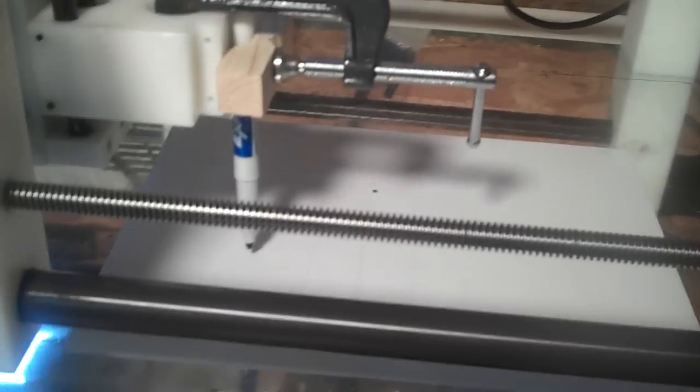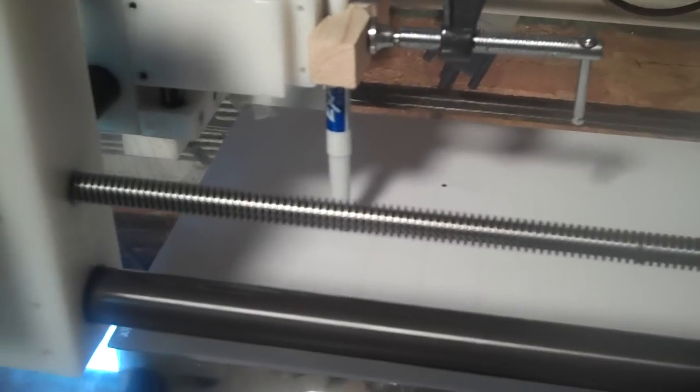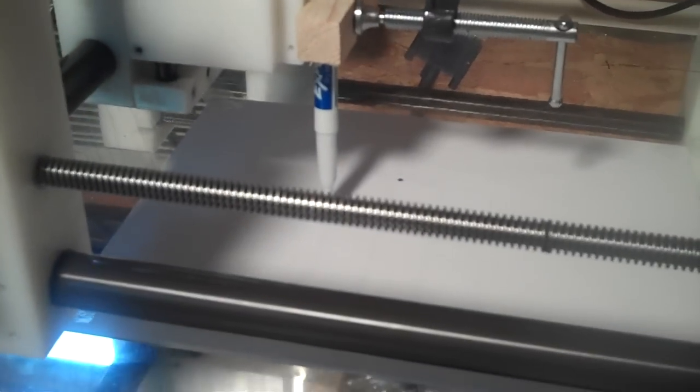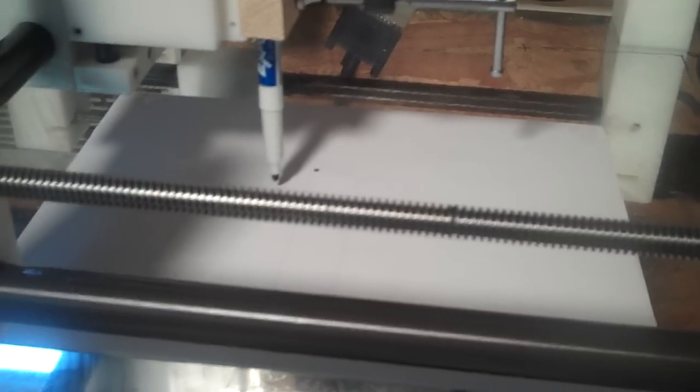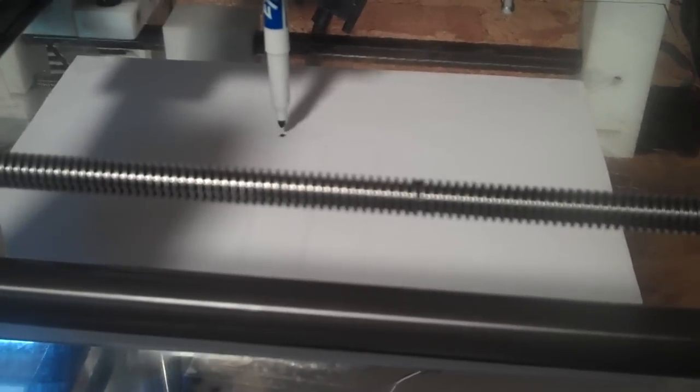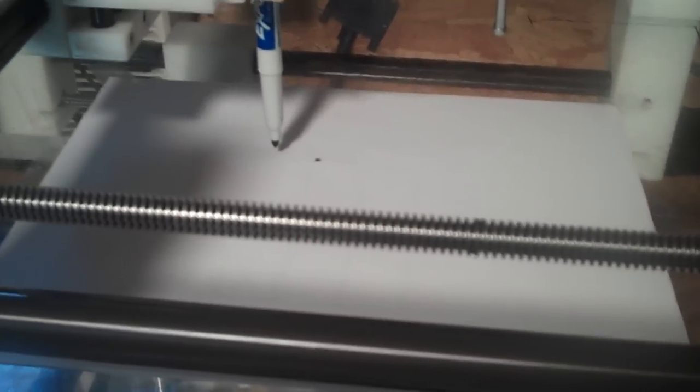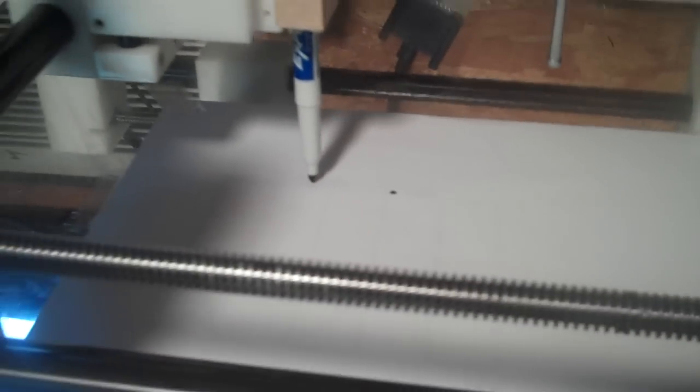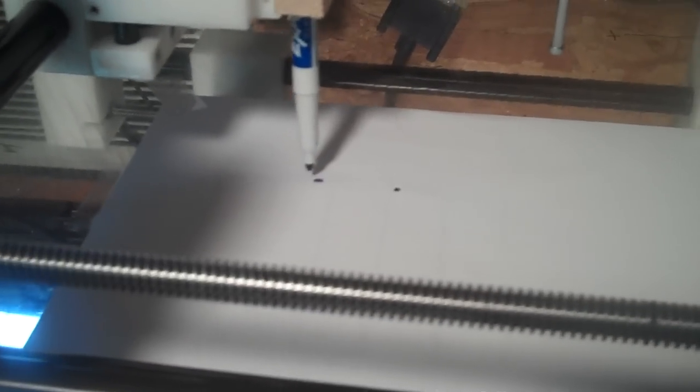This is my new MicroCNC router from LumenLab. And it put a dot there. Alright, now we're rolling.